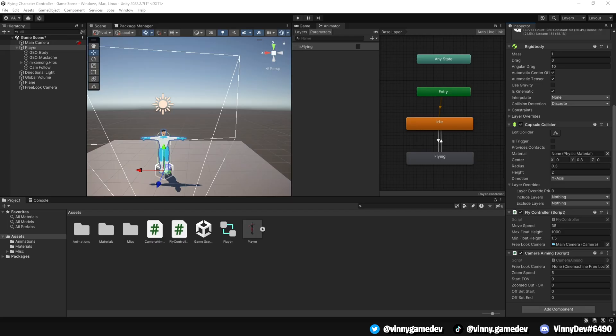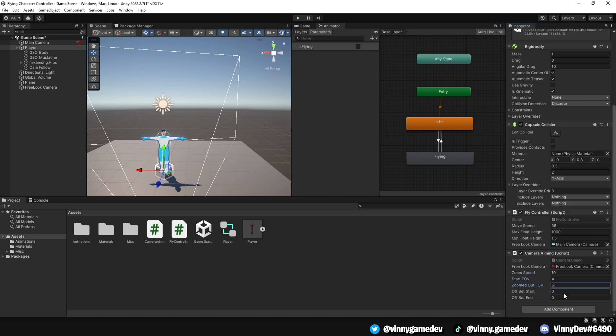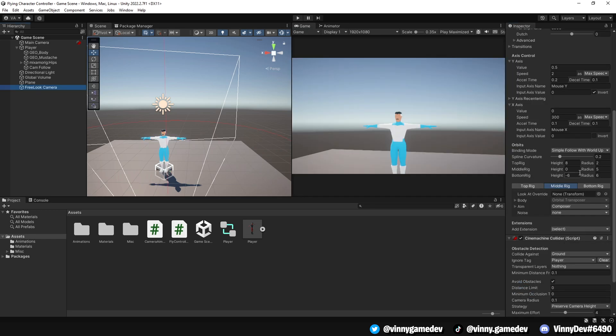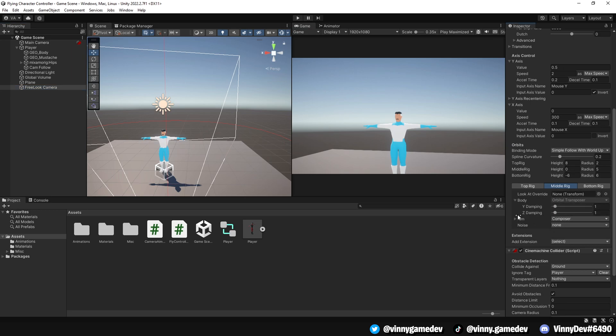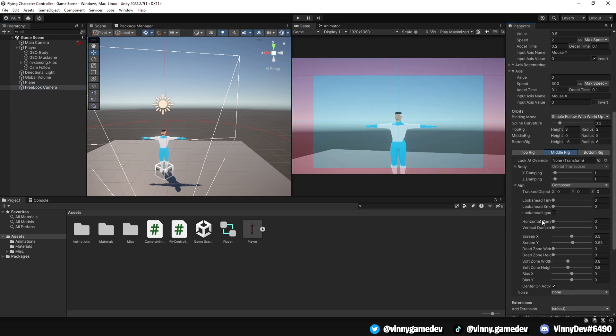In Unity, update the Inspector variables for the CameraAiming script. Assign the FreeLookCamera to the corresponding slot. Set ZoomSpeed to 10, StartFOV to 4, and ZoomOutFOV to 6. Set the OffsetStart to 0.45, and the OffsetEnd to 0. If you want to see where it edits in the Cinemachine settings, check the Orbit section. And there's a dropdown menu under Aim, specifically the TrackObject Offset on the X-axis.